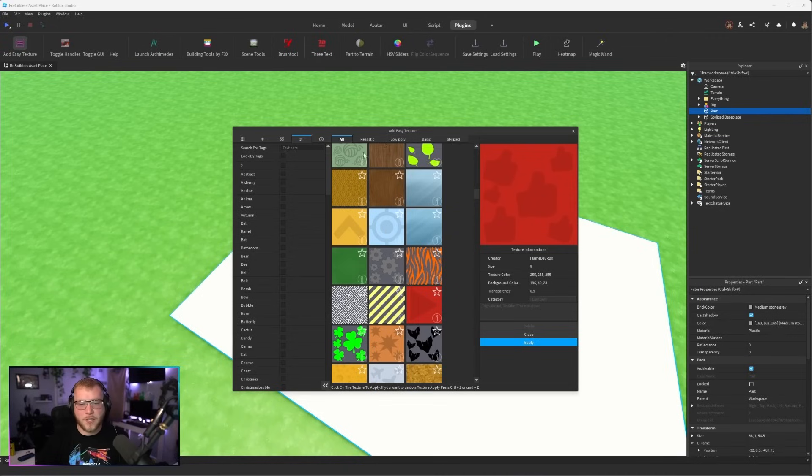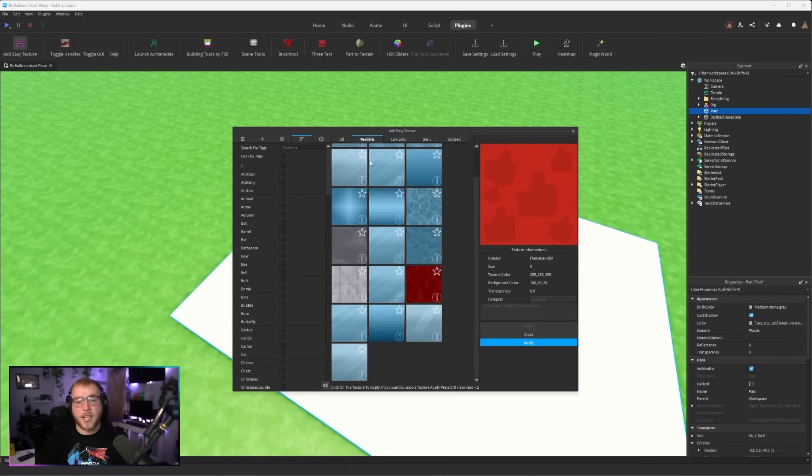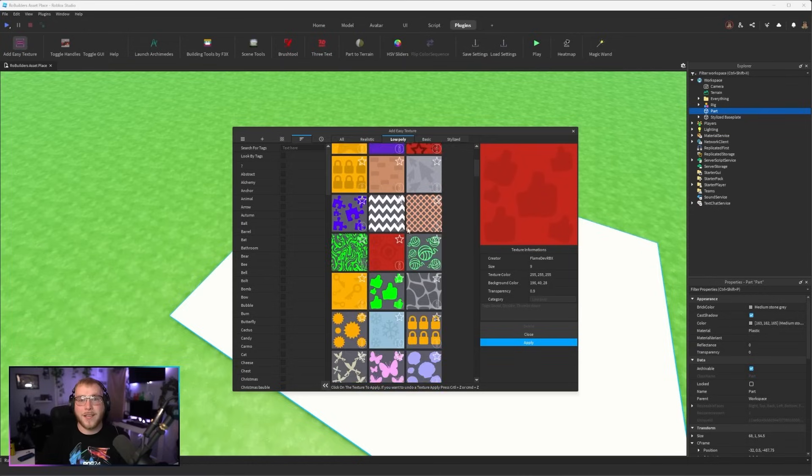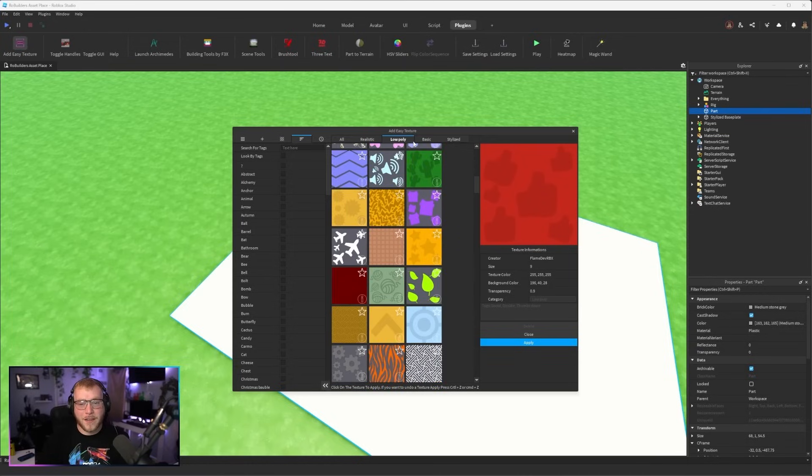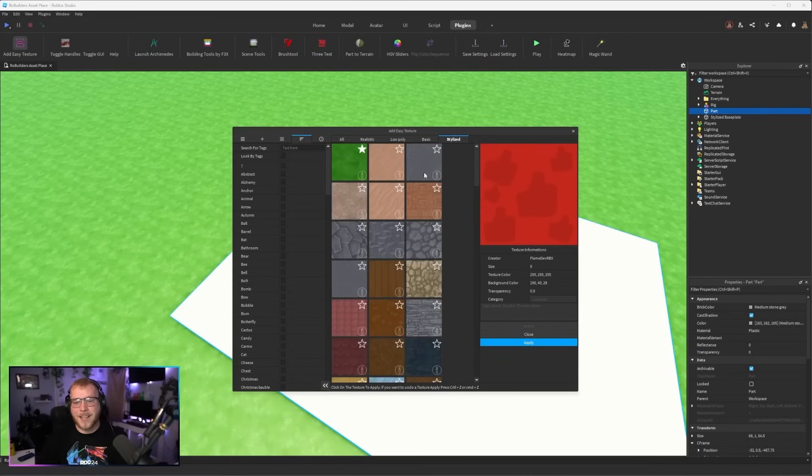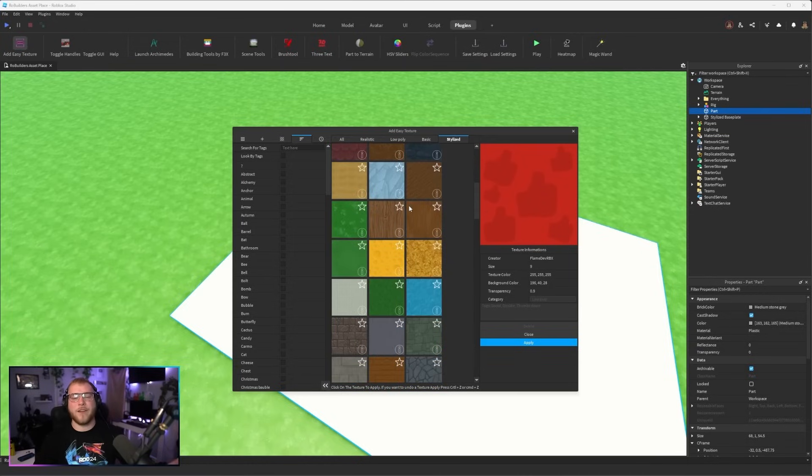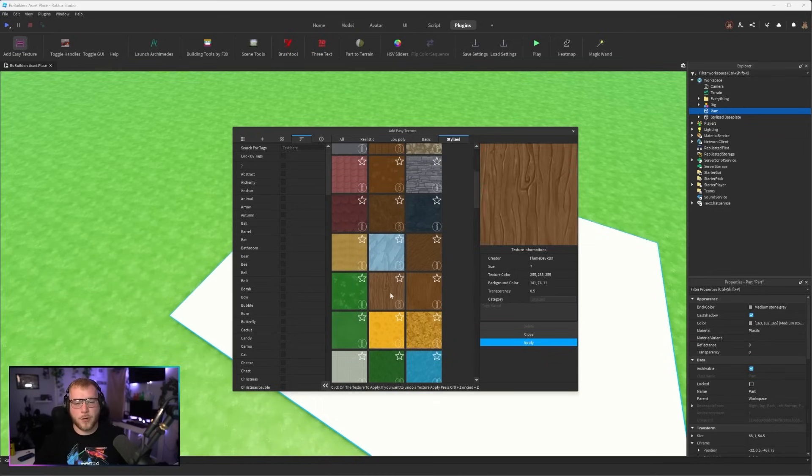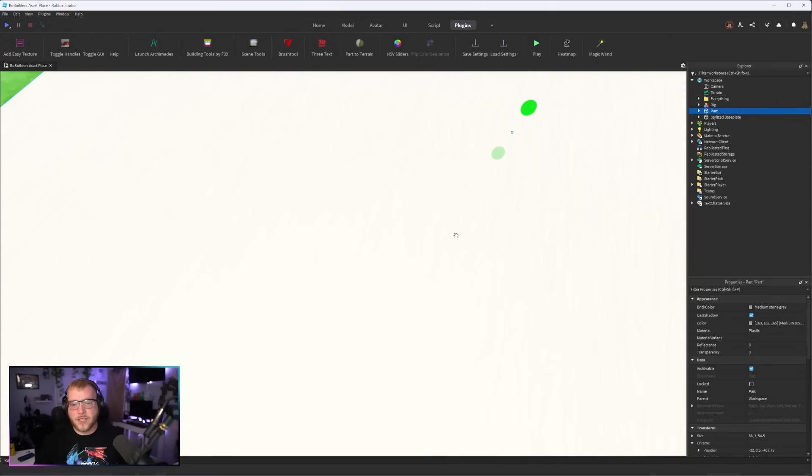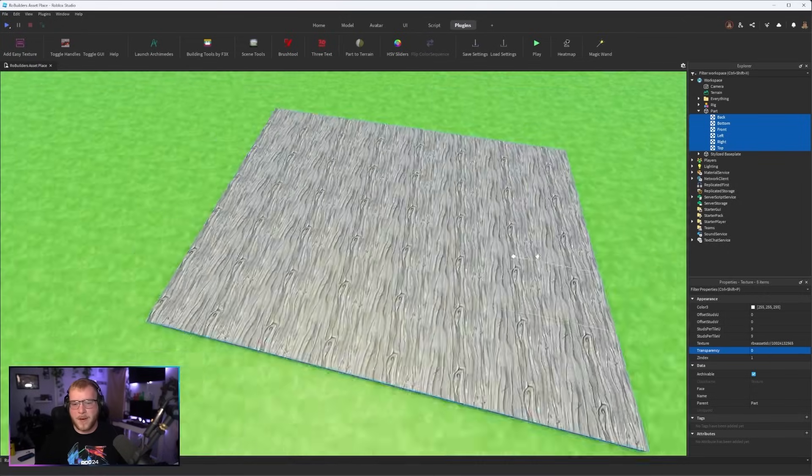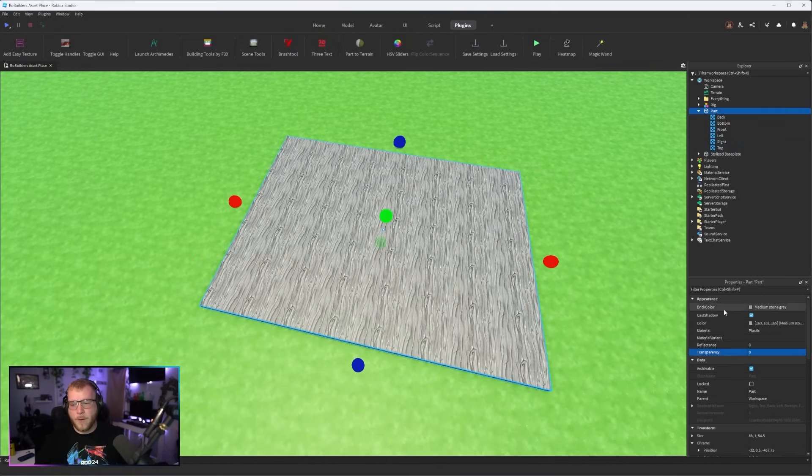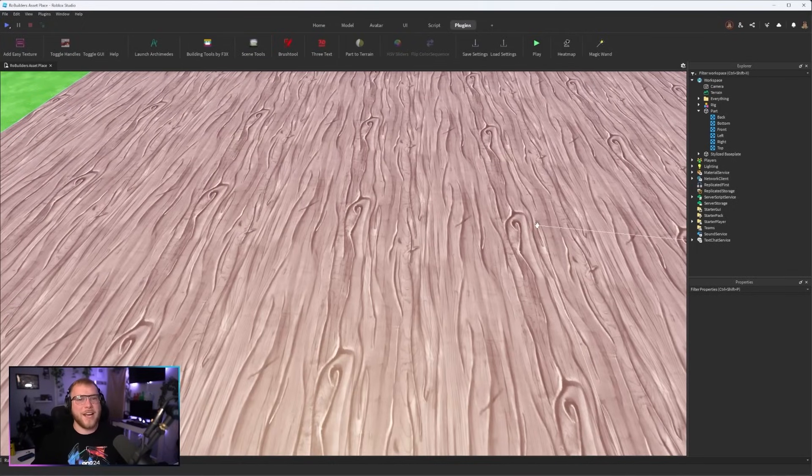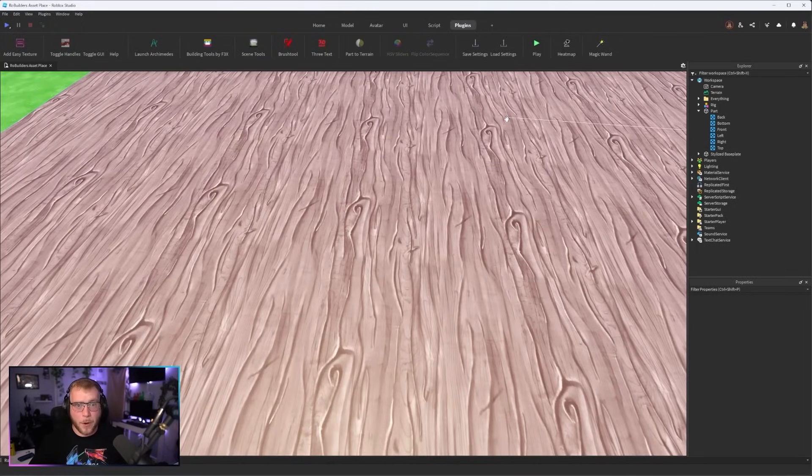It's even sorted. This is all of them but let's say you want realistic ones, perfect. Low poly, perfect. Basic stylized guys, everything sorted for you, super clean, super easy to use. Let's say we want this here to be wood, apply. Now as you can see the texture is on. If we just bring this back, there we go and just like that two clicks we have a nice stylized wood part.